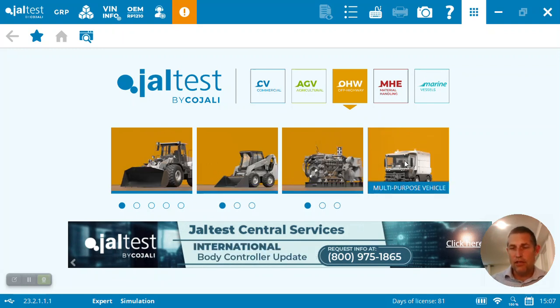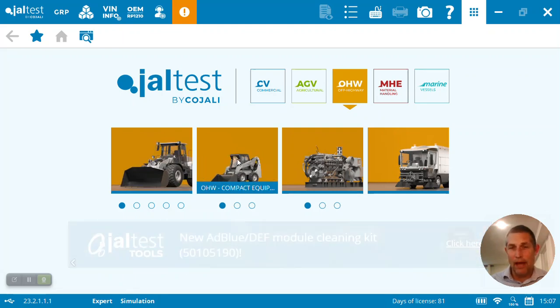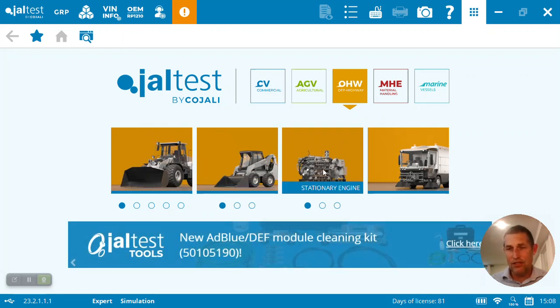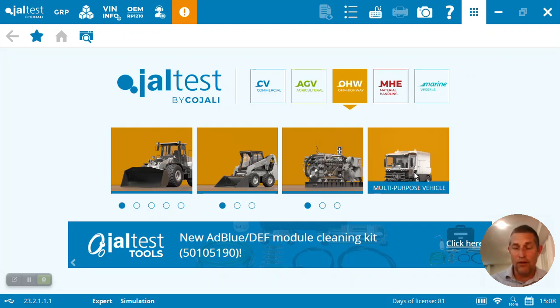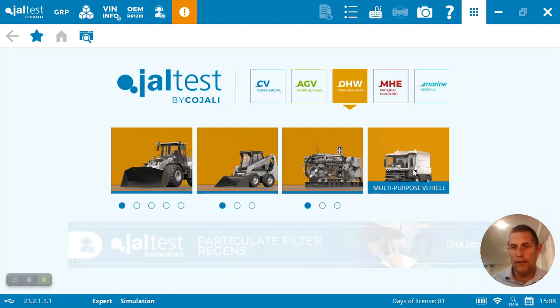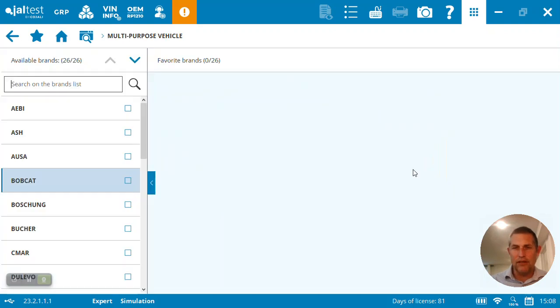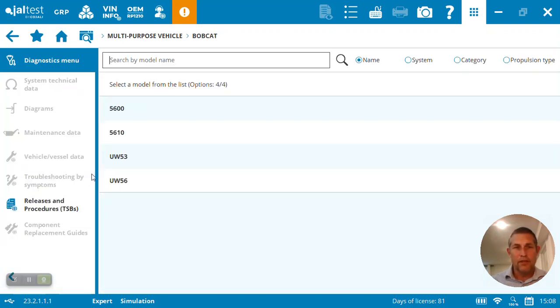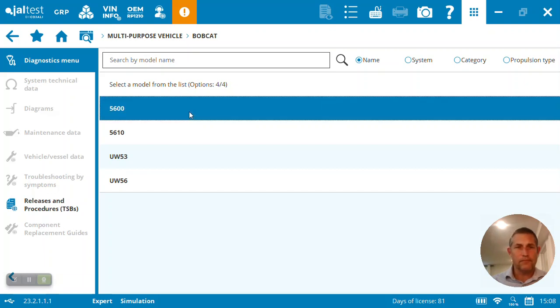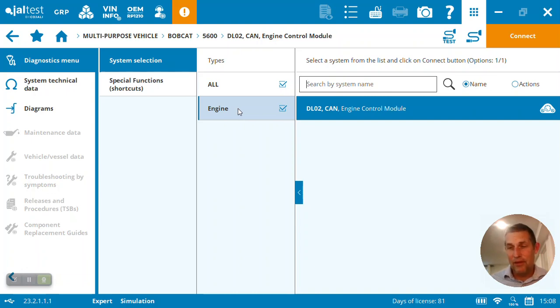So obviously we've got off-highway compact engines and utility vehicles, connecting and diagnosing over 100 brands of engines and construction equipment. The Bobcat 5600 is here located under the multi-purpose vehicles. So here you can see we've got the 5600. Inside the 5600, you can see we've only got the engine system, but that's a lot of coverage when you think about the UTV.